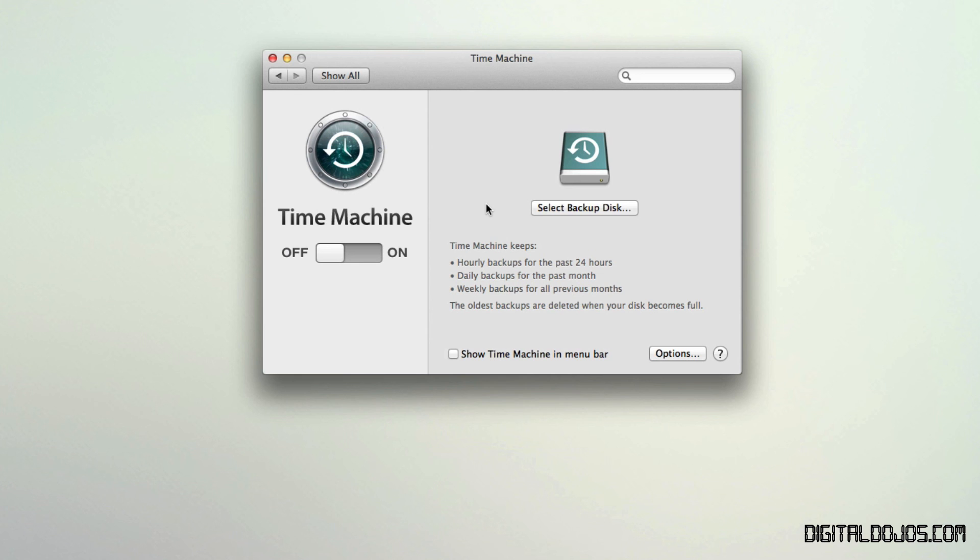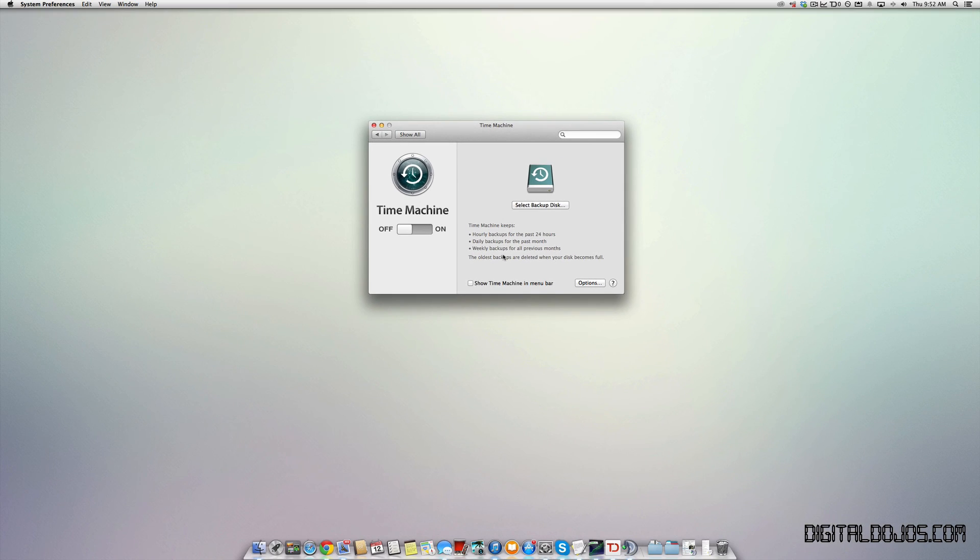Again, this is a time machine built into Mac OS X. For more tutorials and guides, we're going to be uploading those to DigitalDojos.com. So check out the link down below. Thanks for watching.